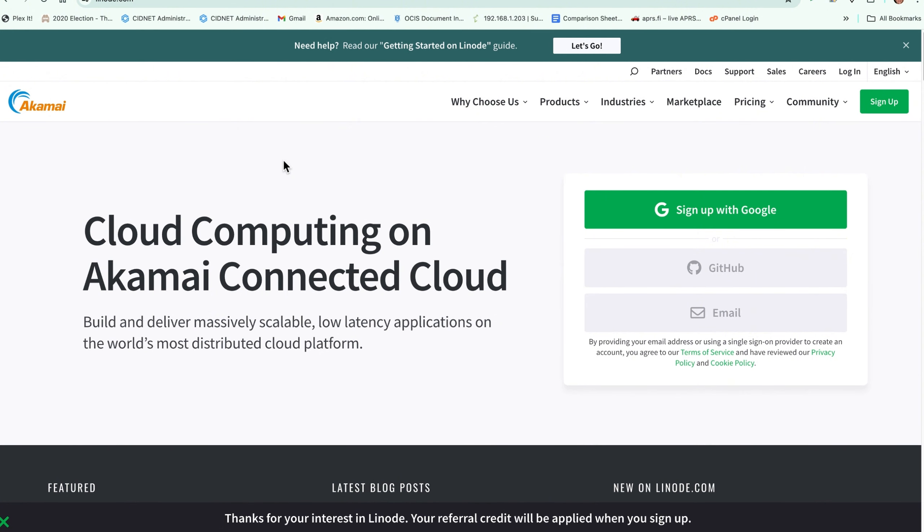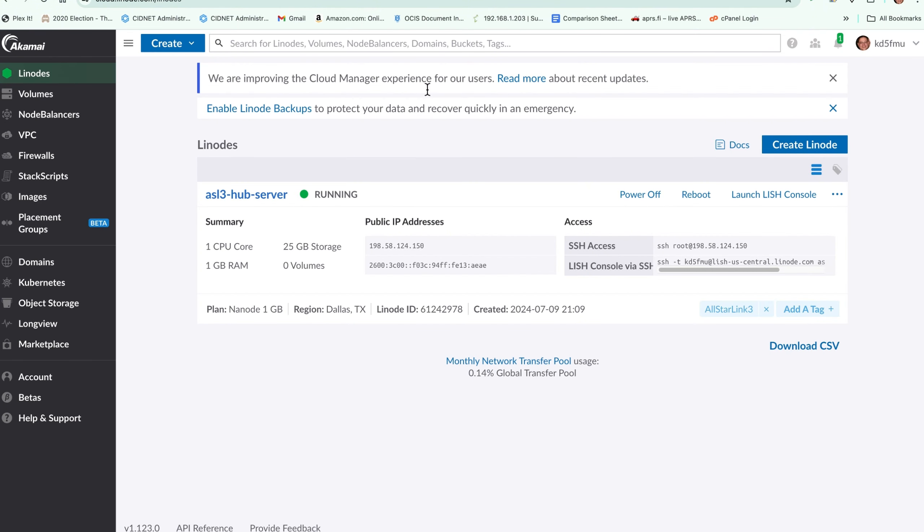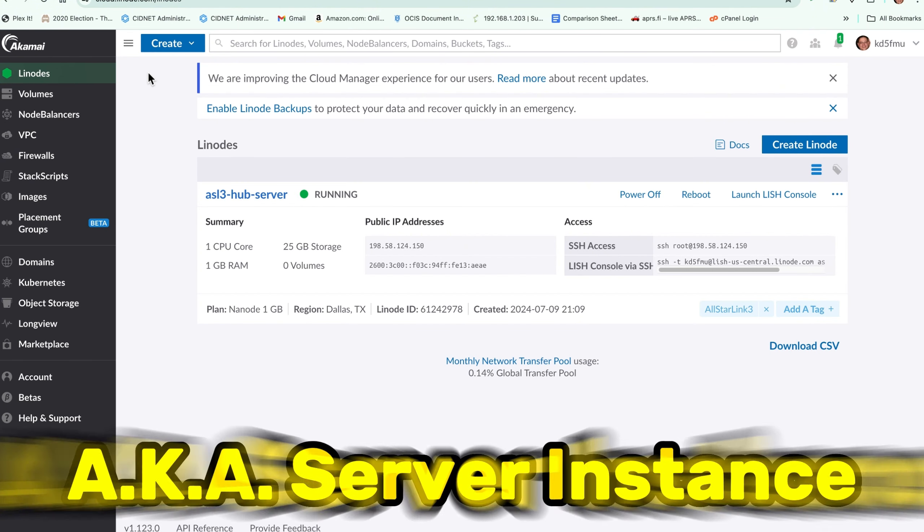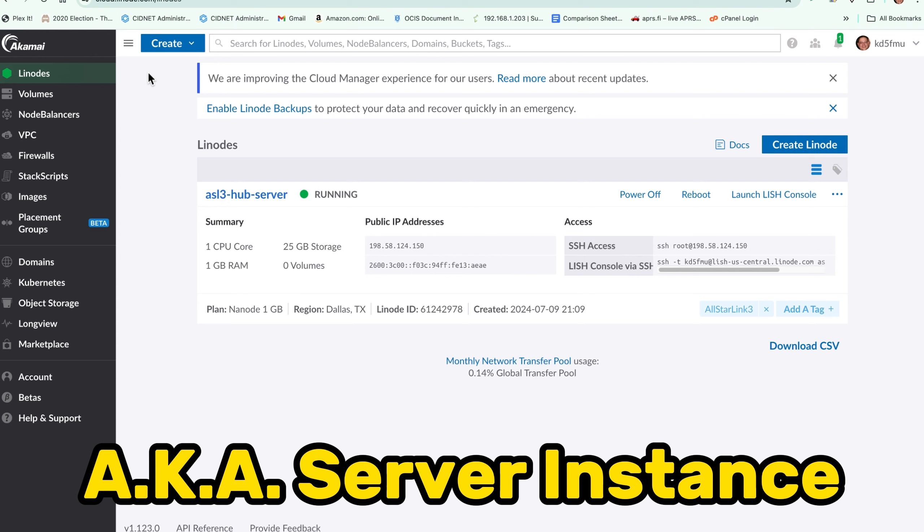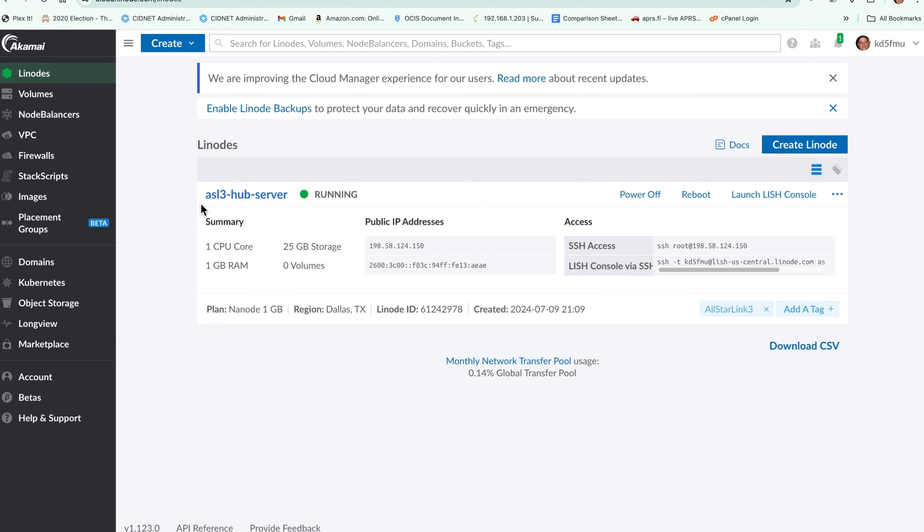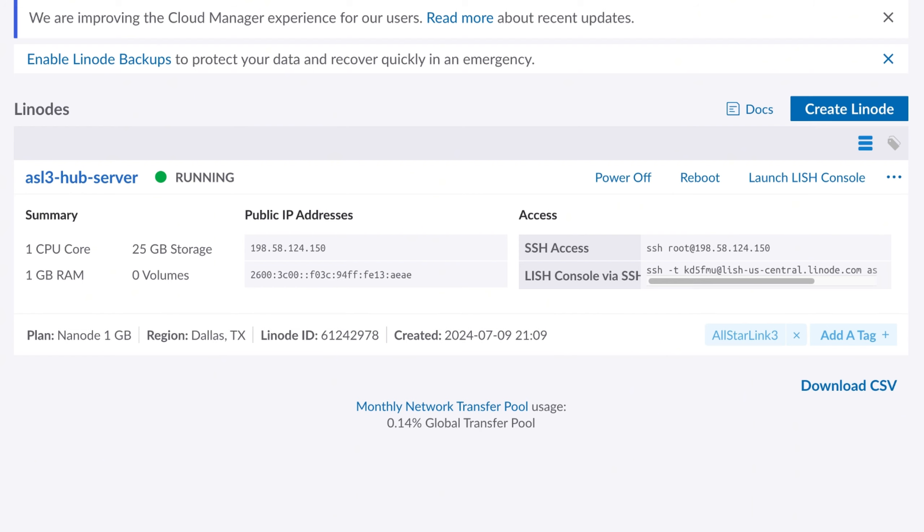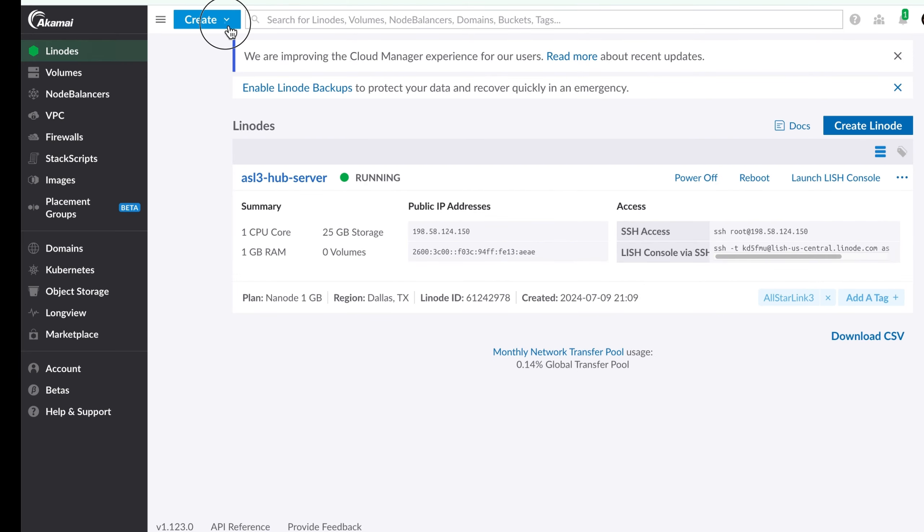The cloud server service that I'm going to be using today is Linode.com. You can get a cloud server through them for about five dollars a month for a low power server. Once you've created your account and logged in, I came over here and created my first Linode, and this is it running. This is my 576335 ASL3 hub server.